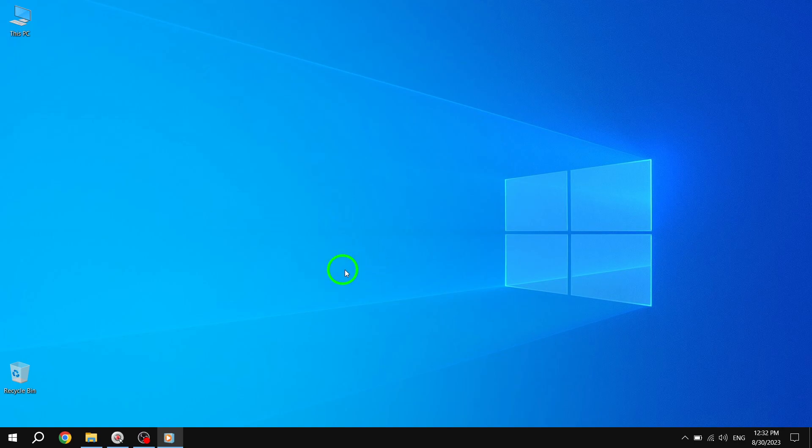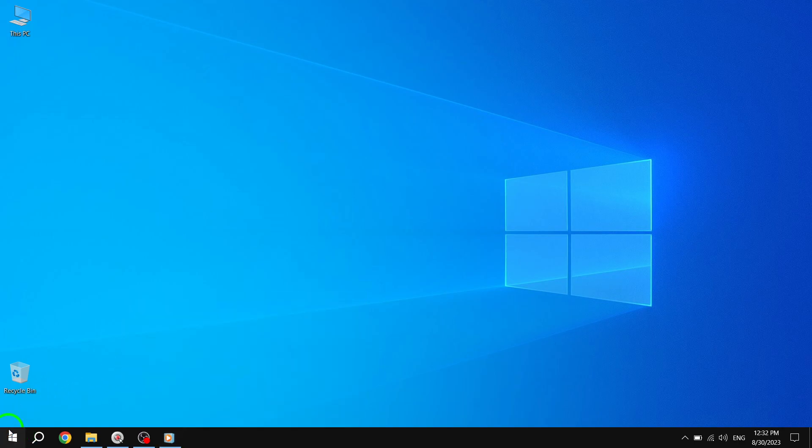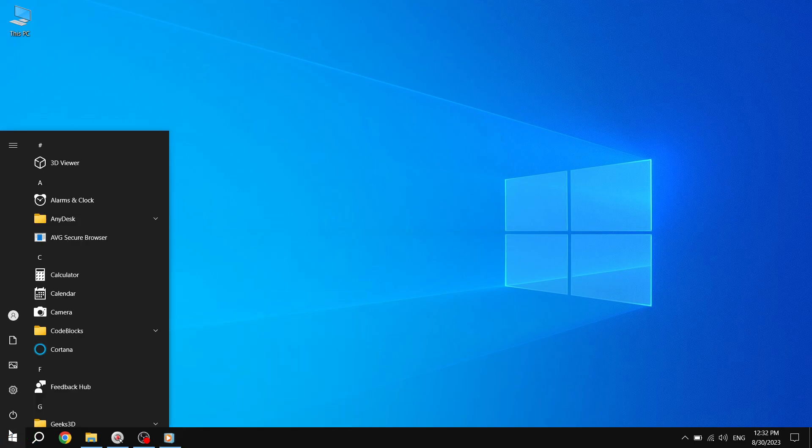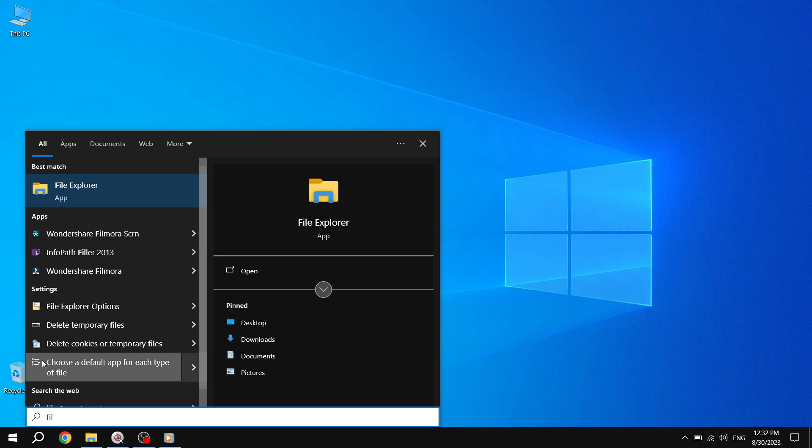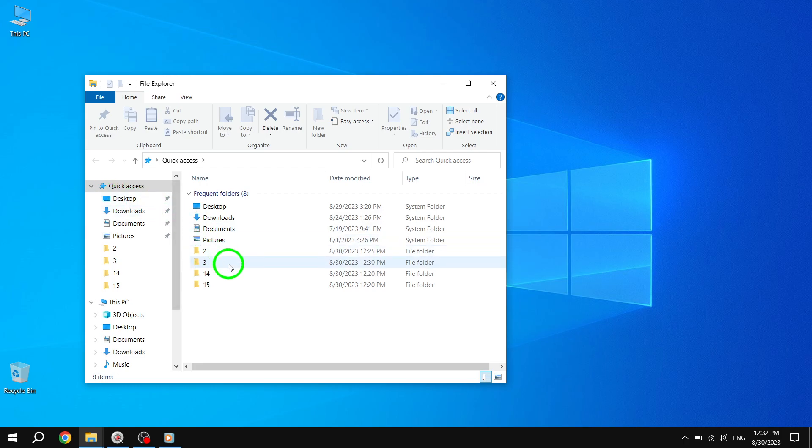Let's start by clicking on the Windows icon in the lower left corner of your screen. This will launch the Start menu. Scroll down the Start menu and look for File Explorer. Click on it to open the program.